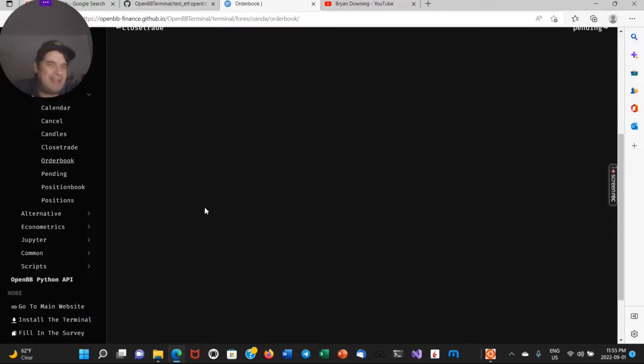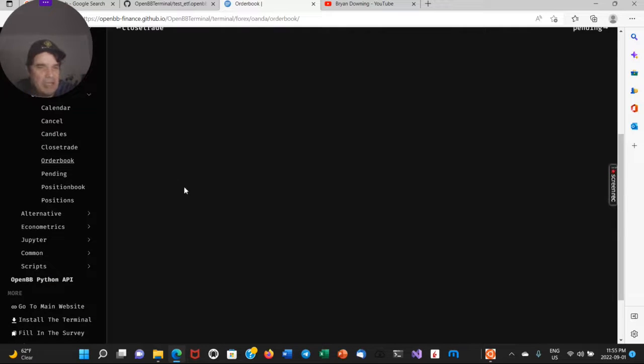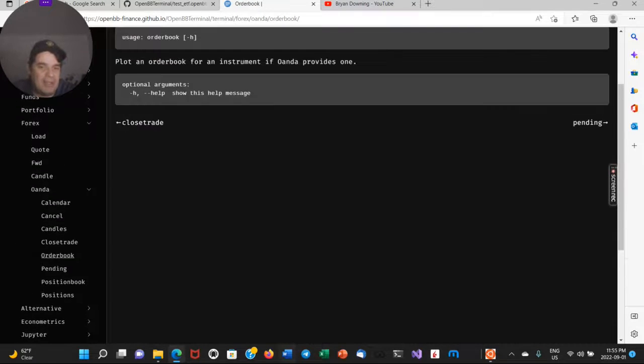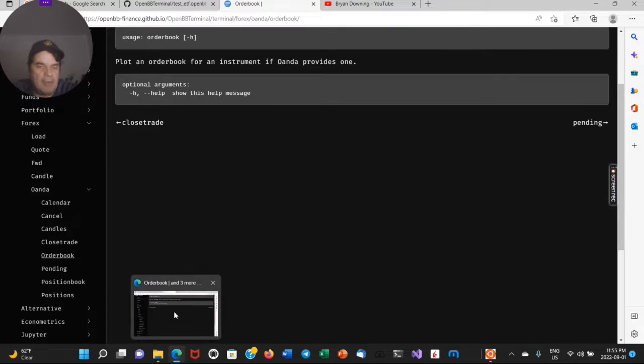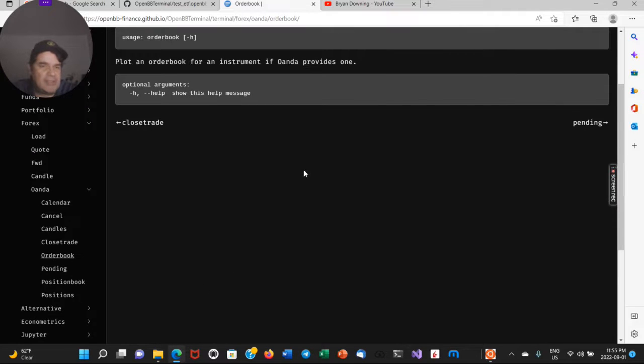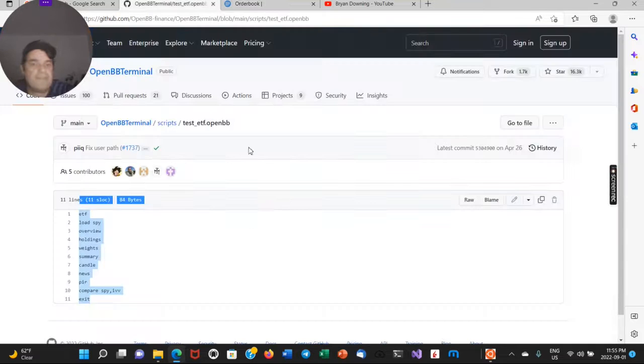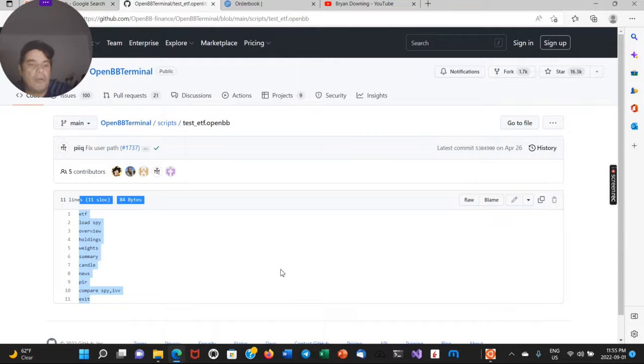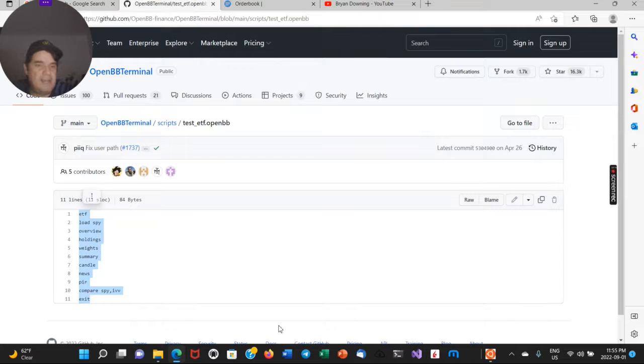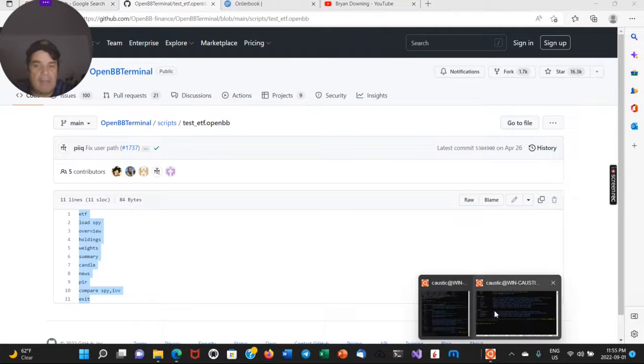Some of these may eventually go paid. I don't know, like MarketWatch or something else. But for now, as far as I know, it's all free. So that is an awesome feature.